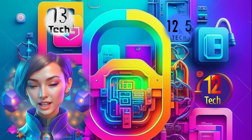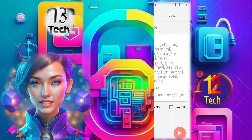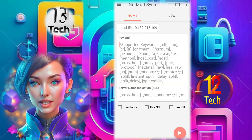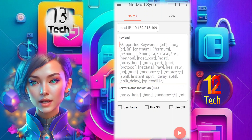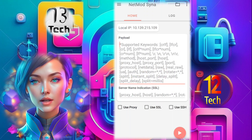Step 3. Once the installation is complete, open the NetMod Sina VPN app. You will be directed to the home screen of the app.